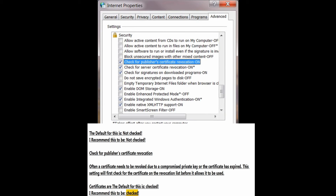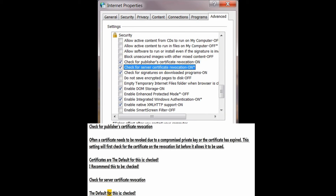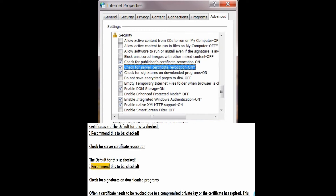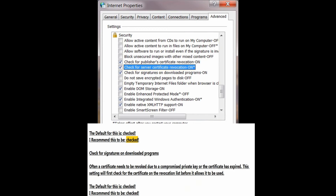Check for server certificate revocation. The default for this is checked; I recommend this to be checked.